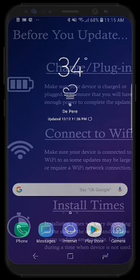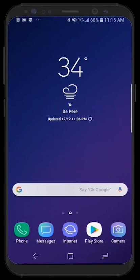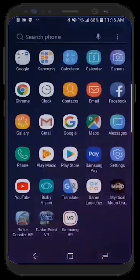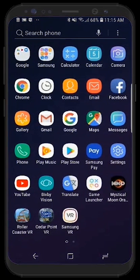Hello and welcome to the tutorial on updating your operating system for the Samsung Galaxy Android smartphone device. To start, we want to place our finger at the bottom of our home screen and swipe up. This will open up our applications menu.